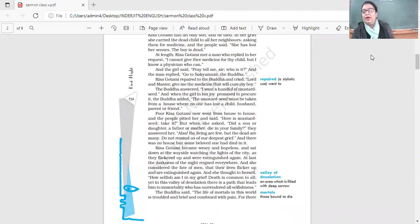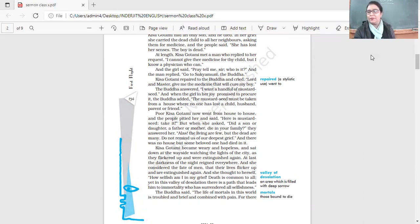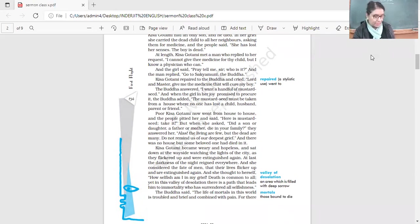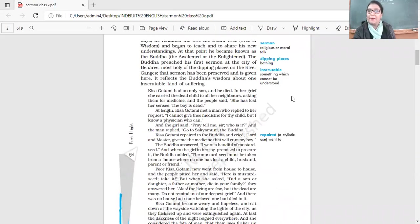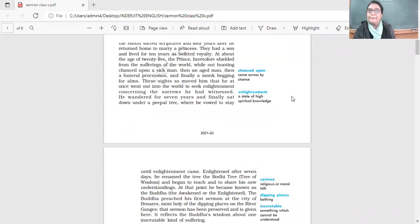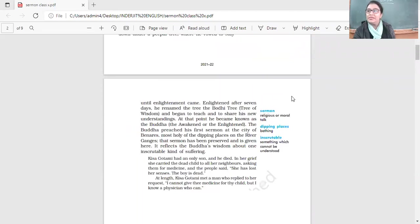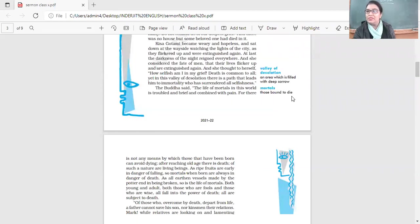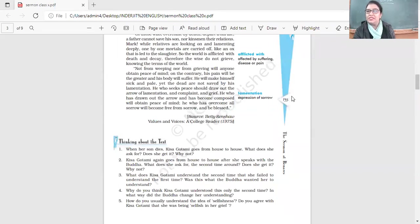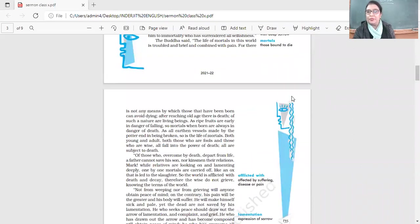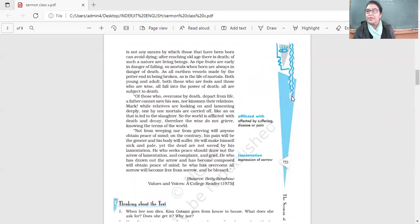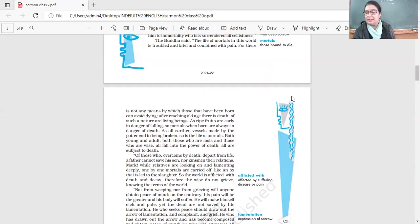Now what do we know about Gautama? What do we know about the Sermon at Banaras? Why is it so important? It was important because it was the first sermon which Buddha gave after his enlightenment.